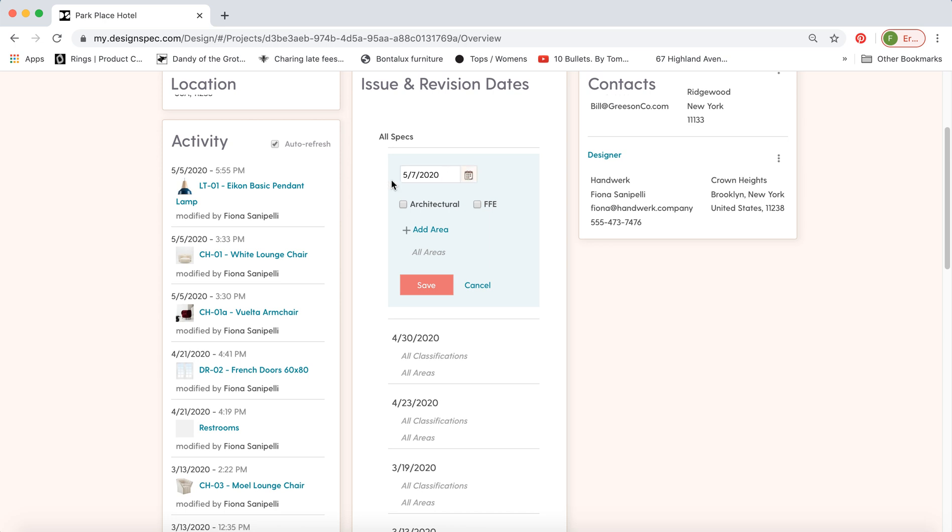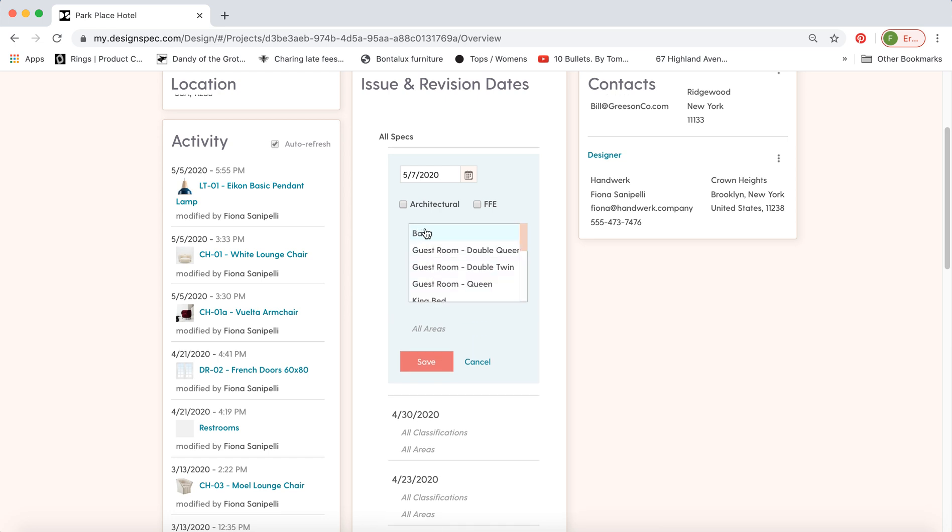You could also assign a date for maybe all the FF&E in the project if you're working on FF&E today or architectural or if you're working on just a specific area you can pick that area and assign date to it that way. This way all the specs in that area will have the updated revision date. Make sure you hit save.